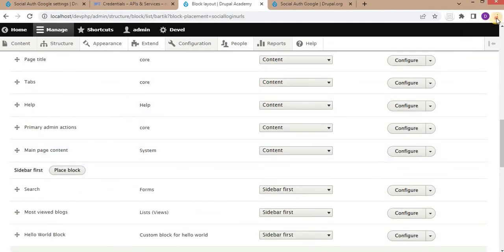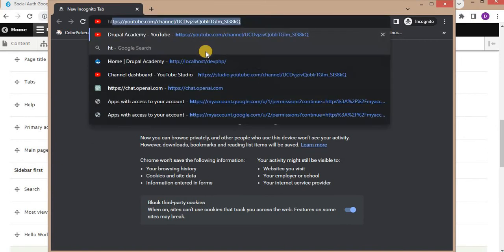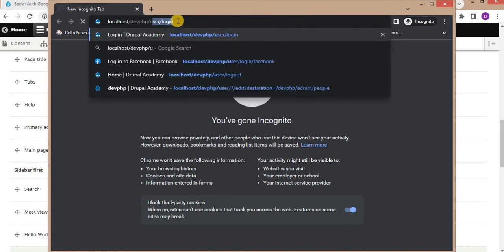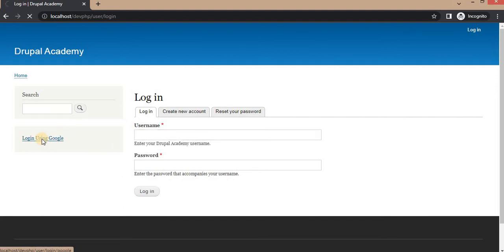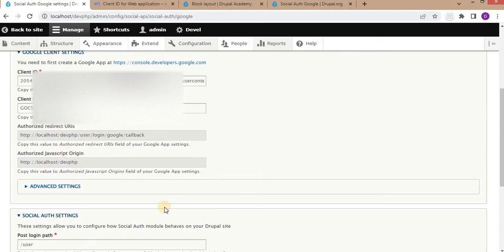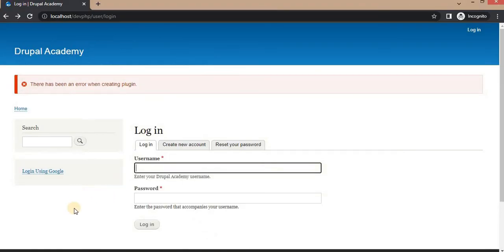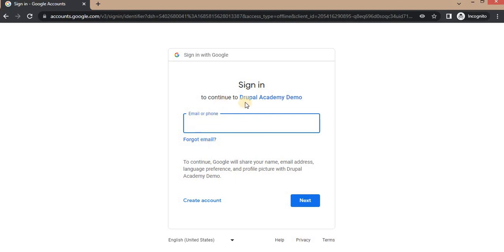The block is placed. Now I will open an incognito window and open my website, then navigate to the user login page. We can see the block is added with the 'Login using Google' link. Clicking on it redirects to the Google login page. I got one error — the issue was related to the cache, so we need to clear the cache after adding this configuration.